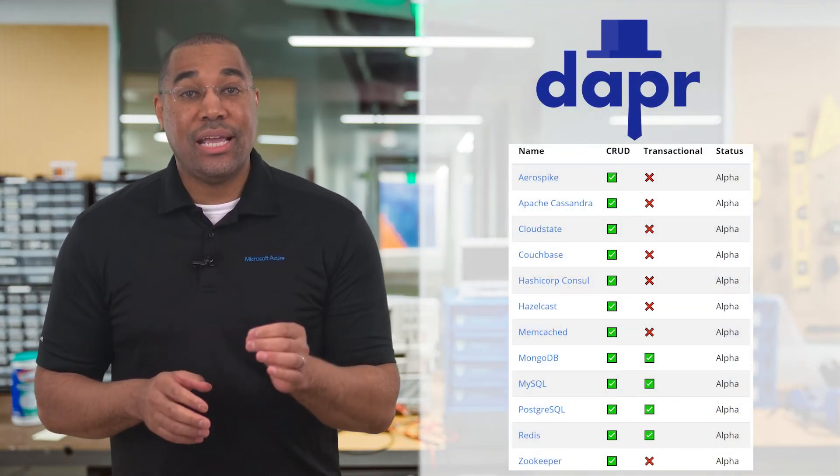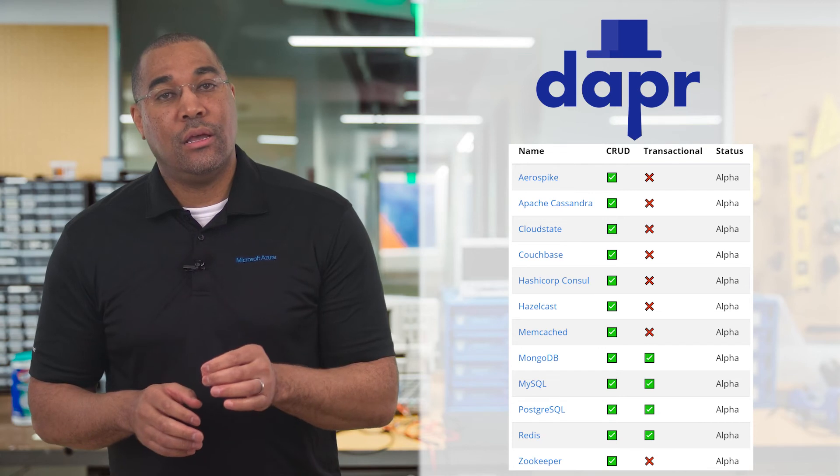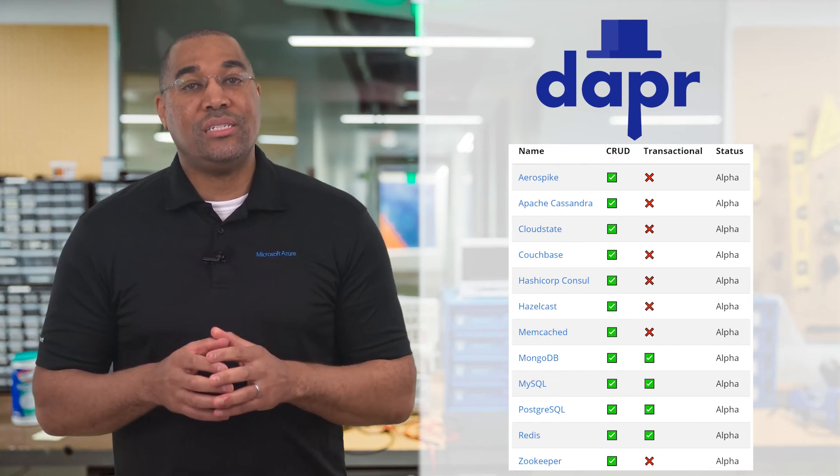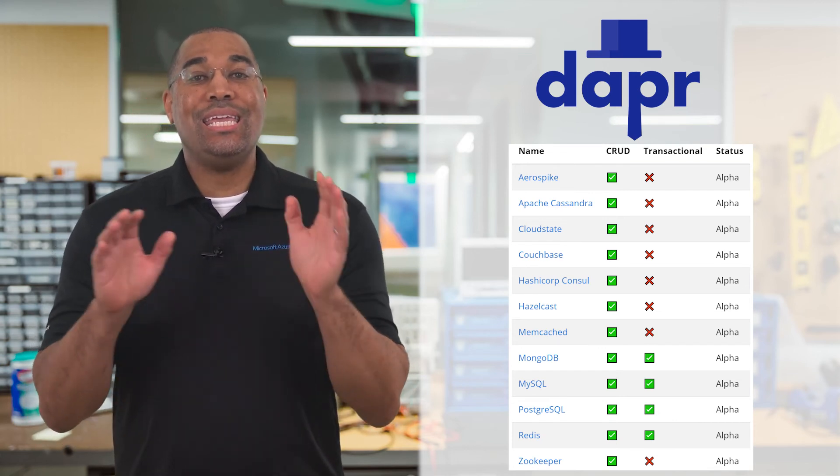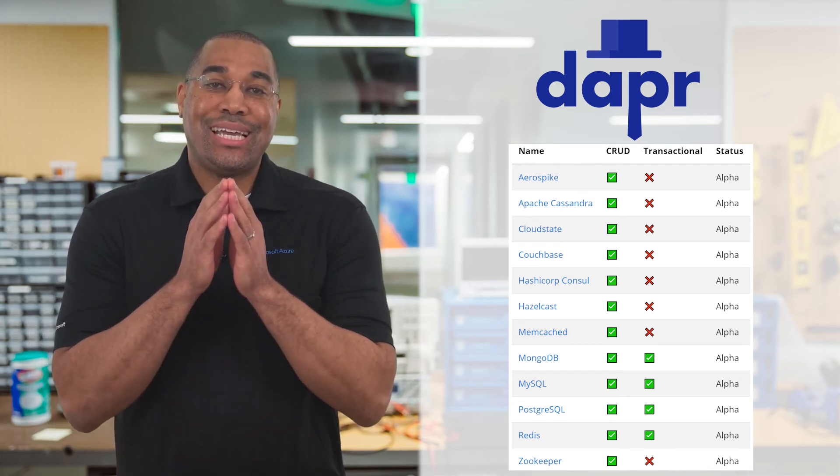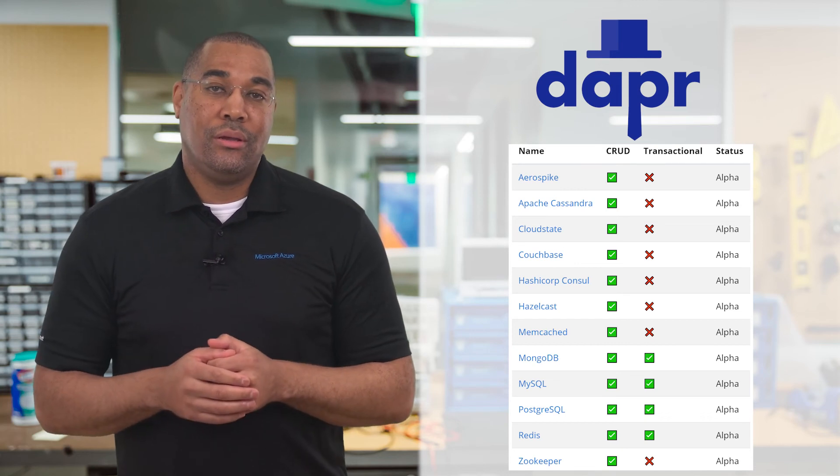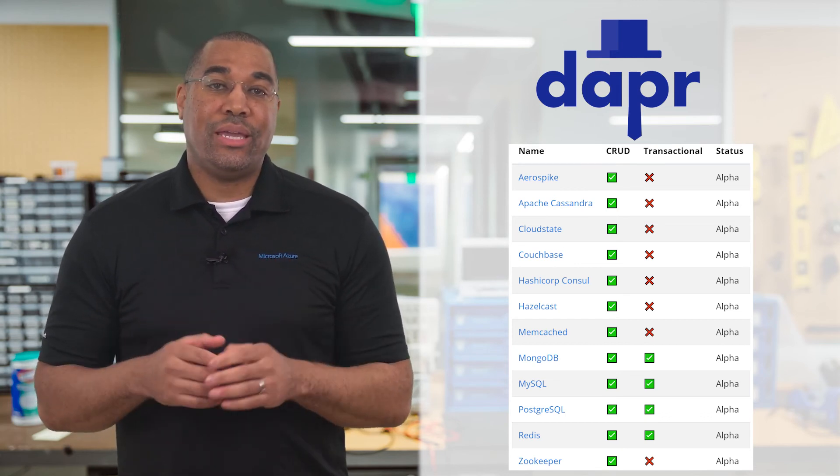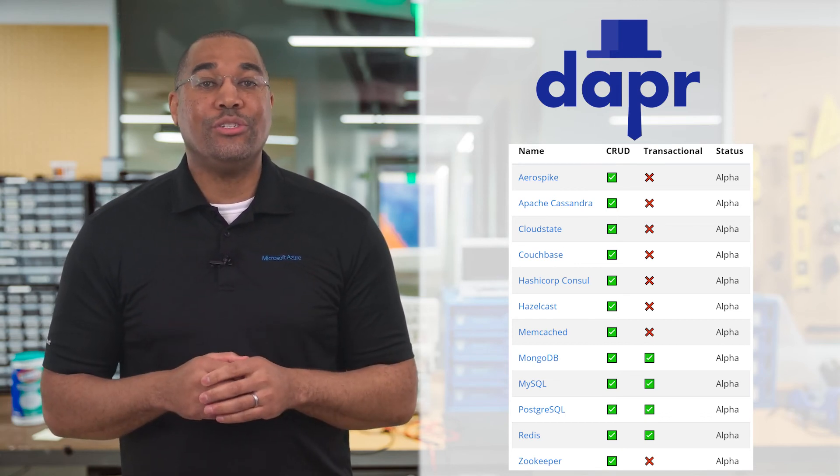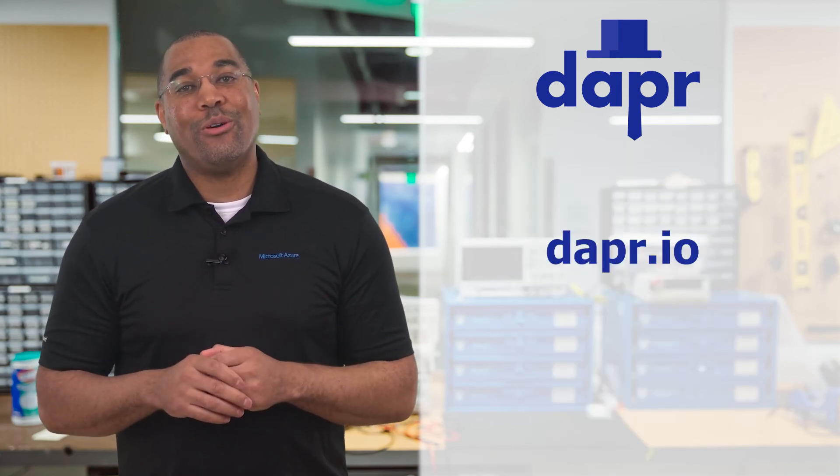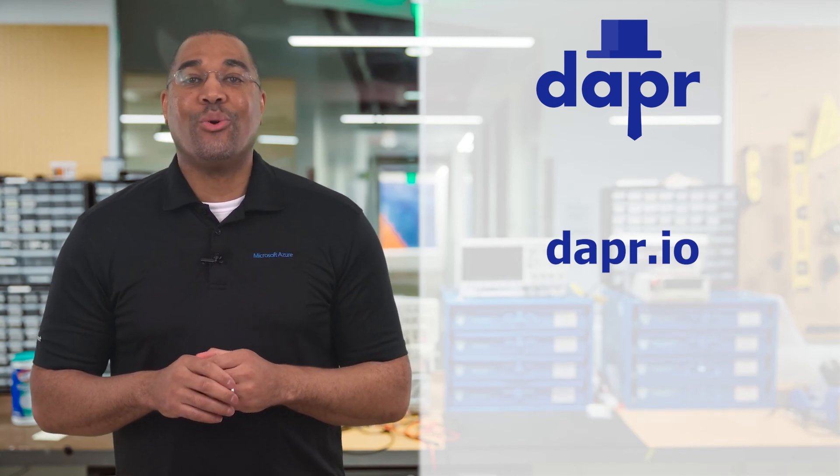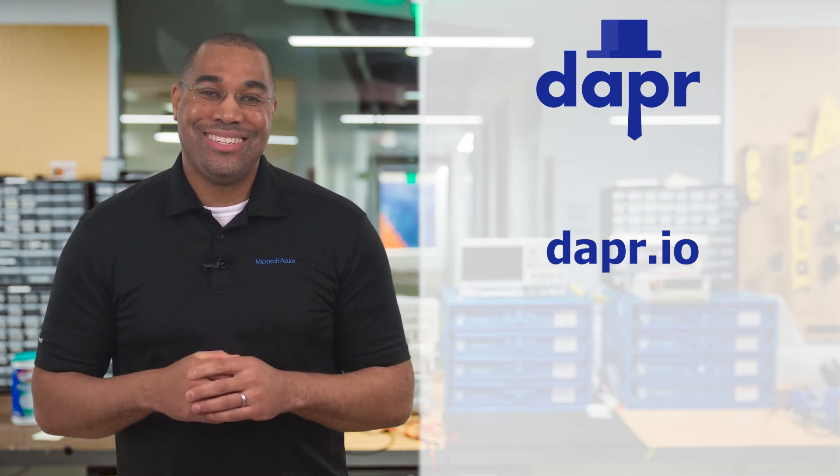By default, the state store is backed by Redis. You can switch the state store to any of the supported components without changing a single line of your code. Dapr is very easy and you can use it from anywhere. To learn more, visit Dapr.io and join the community on Discord.